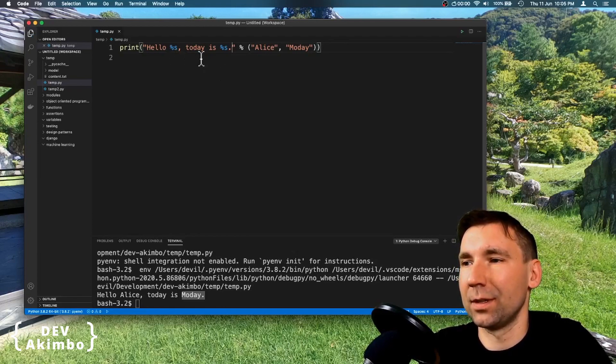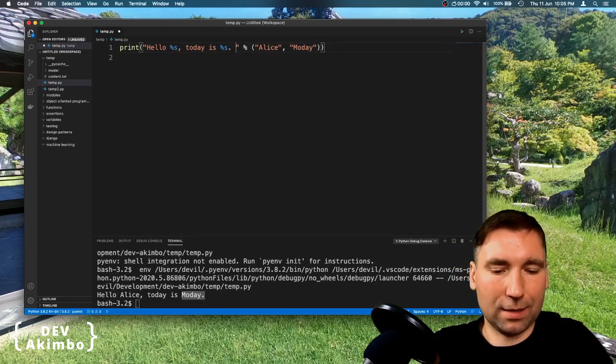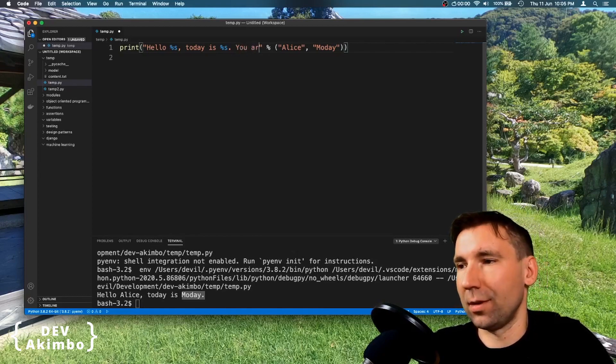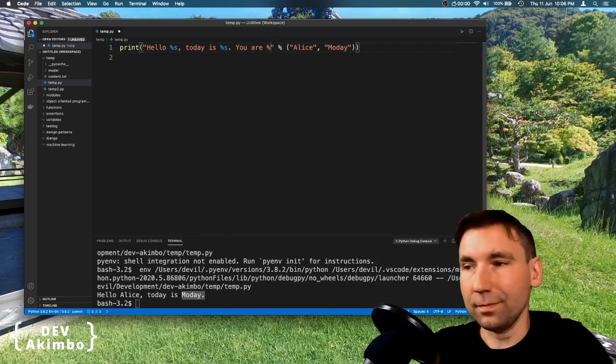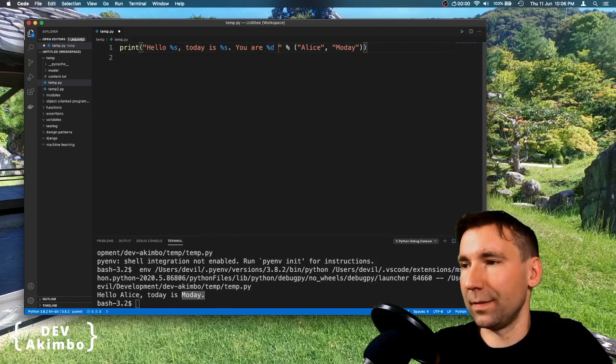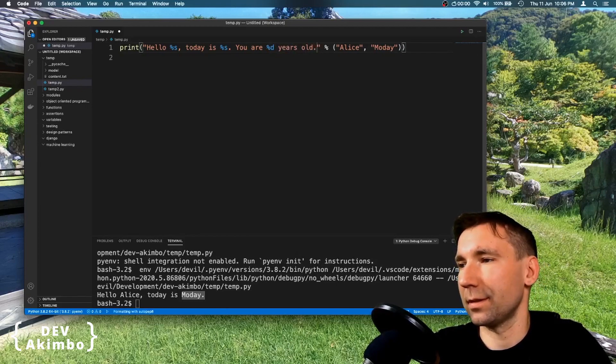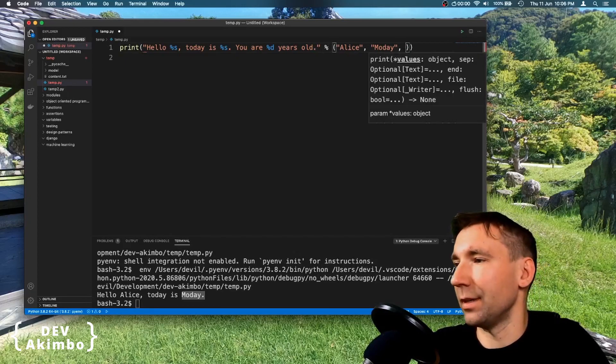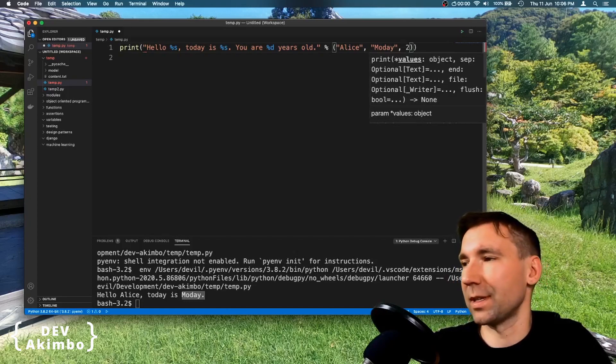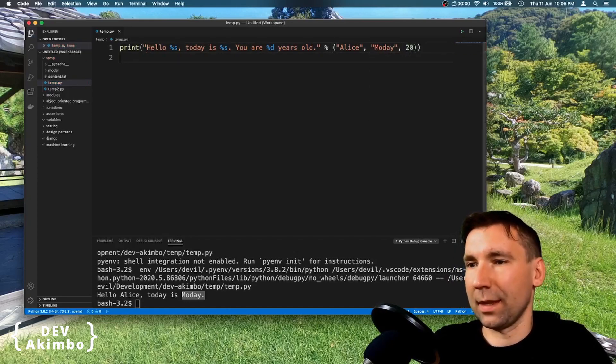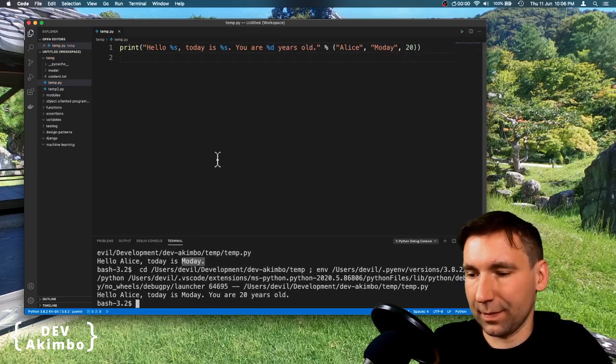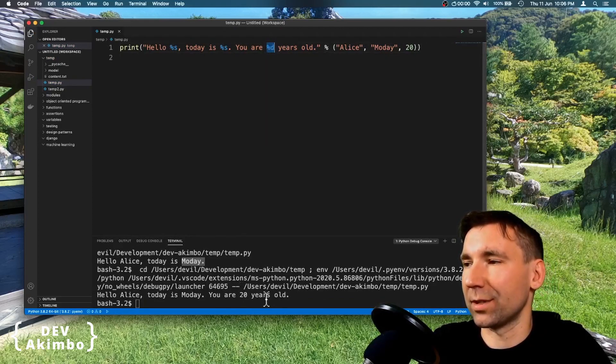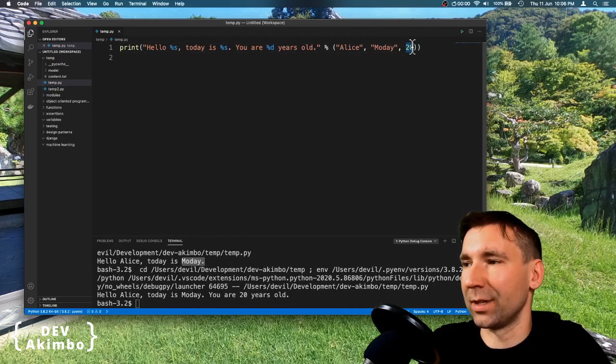For example, we can make this string look like this, hello, today is, and you are years old. And let's put some integer here, for example 20, okay, and let's run it. And as you see, this parameter was replaced by this value here.